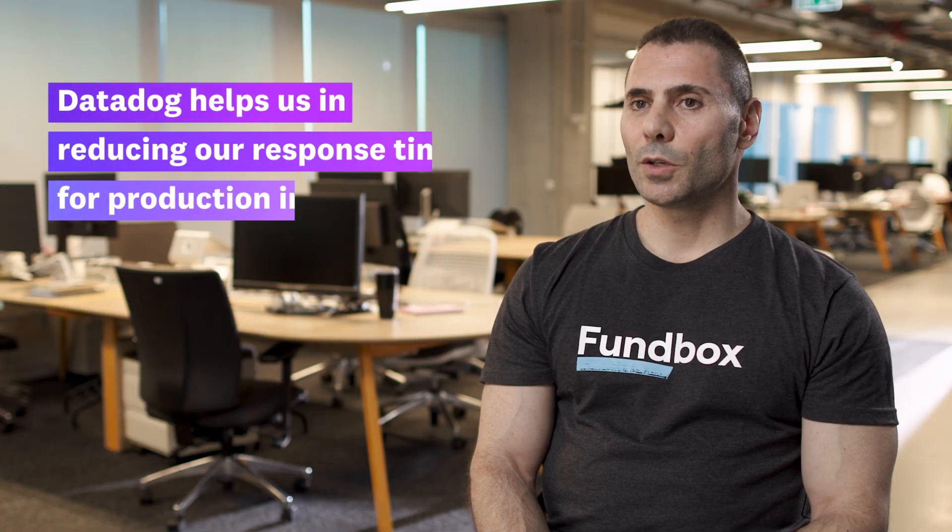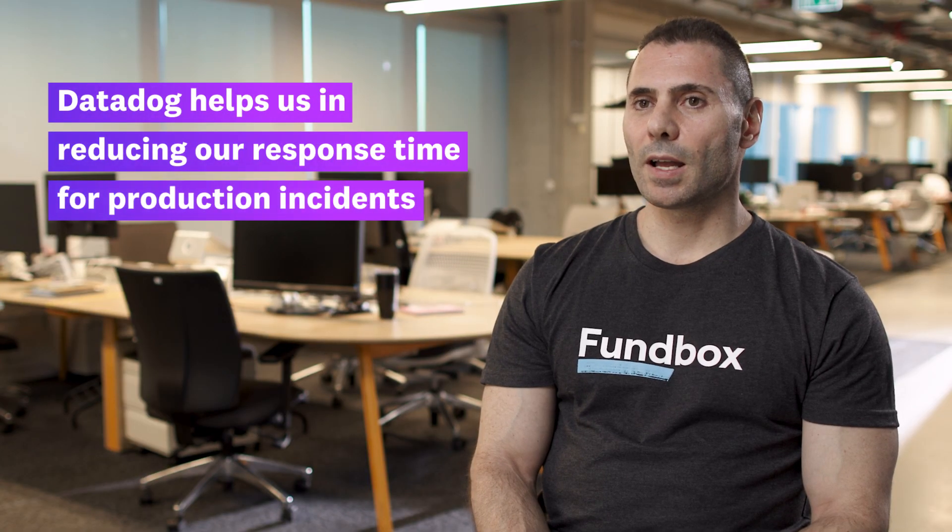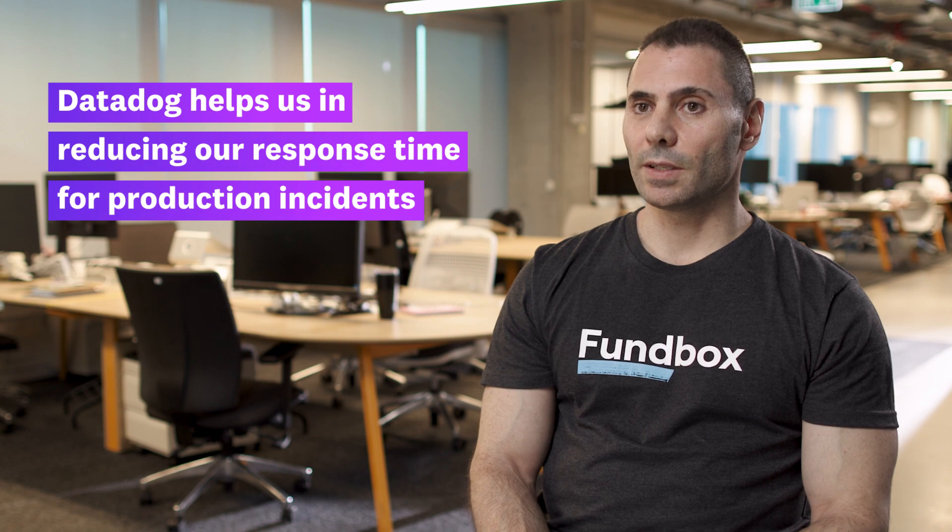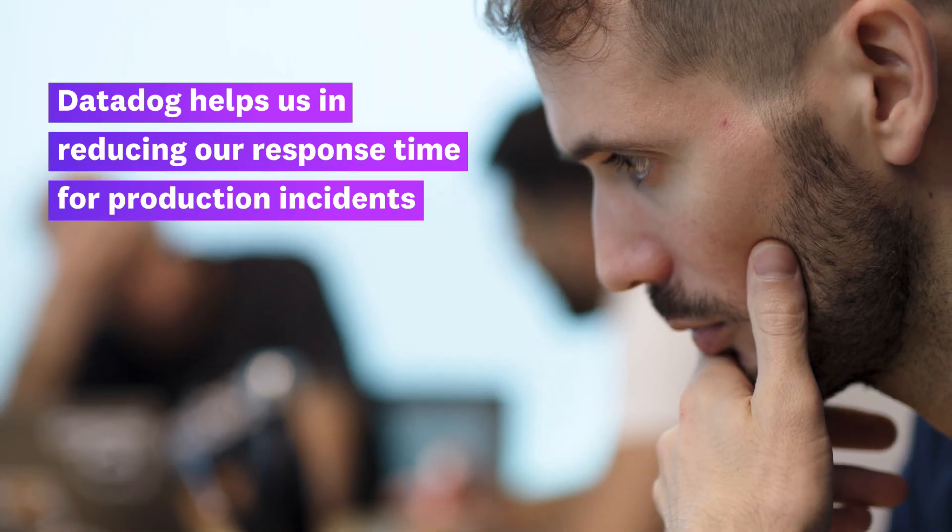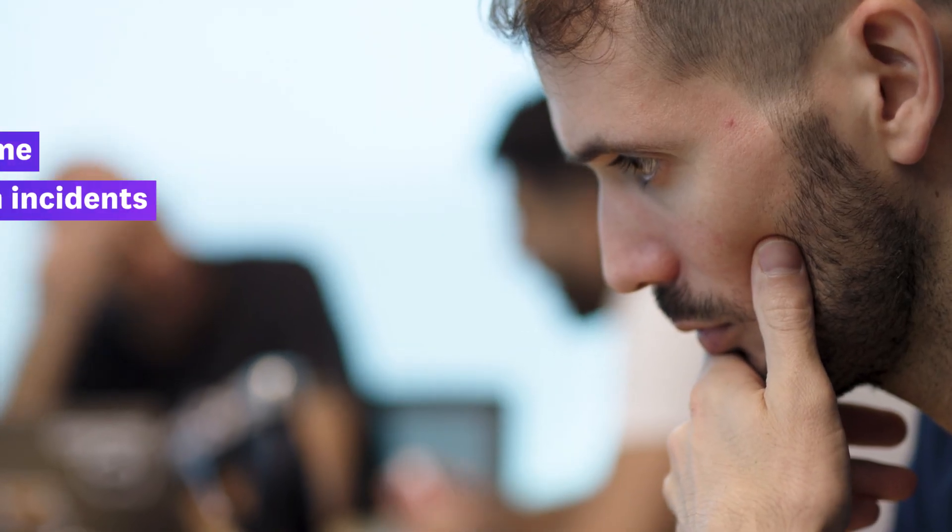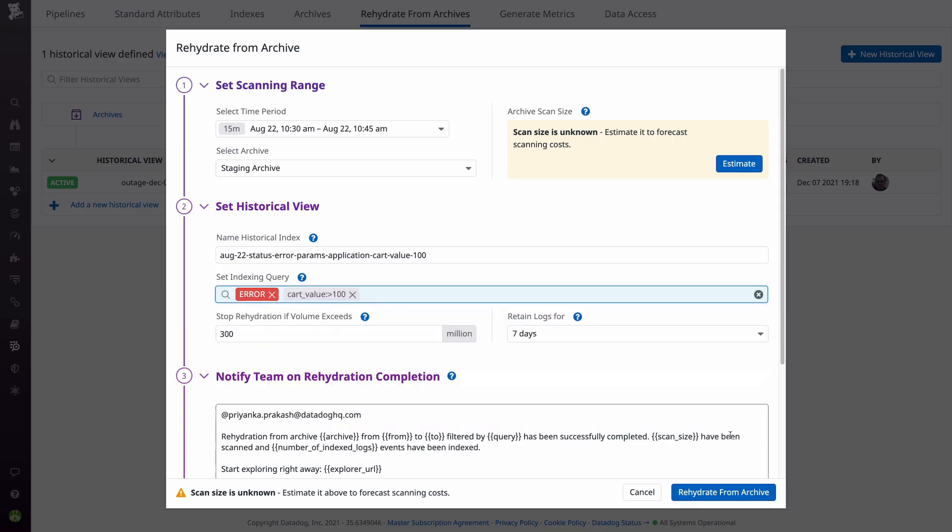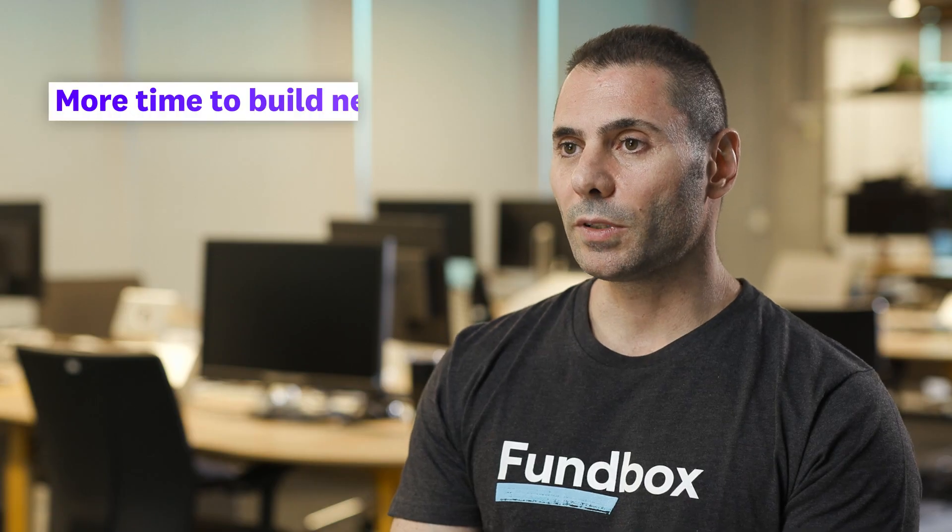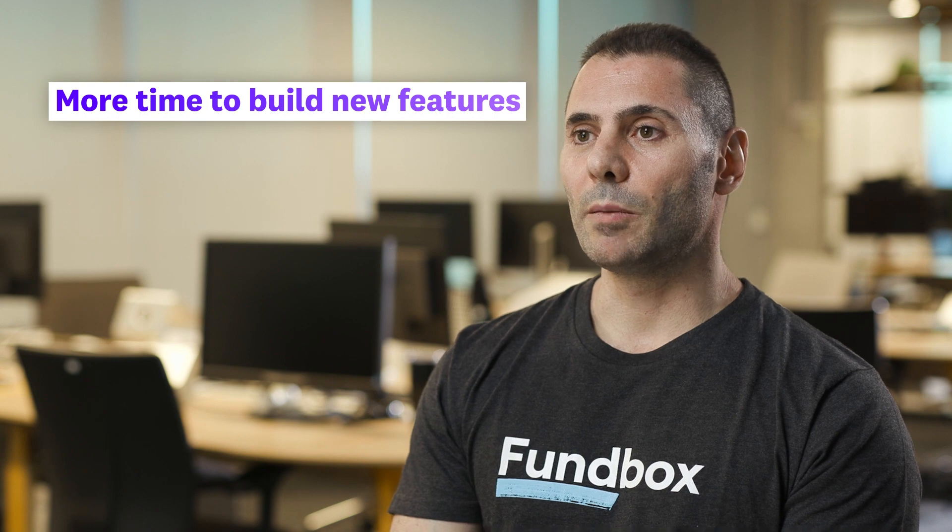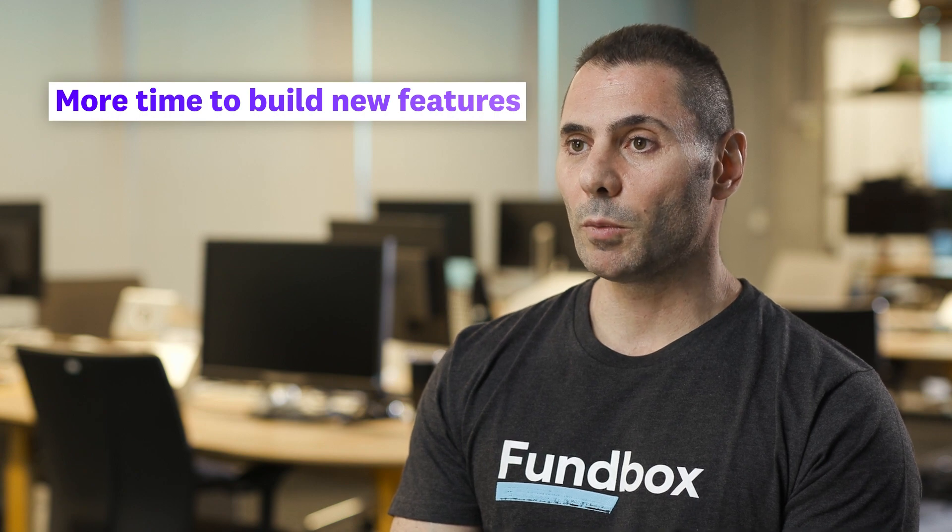Datadog helps us in reducing our response time for production incidents. One of the areas is when the engineers are looking to retrieve logs from the past. This is a very straightforward operation in Datadog, allowing us to spend more time building new valuable features.